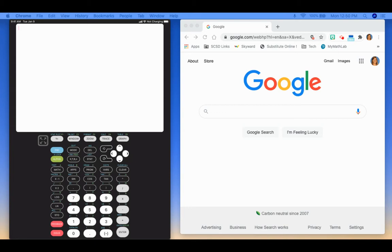So I have the Calculator84 app pulled up. This would be similar to if you have a TI graphing calculator, it's going to be the same process. And then I will also show you how to do it on Desmos.